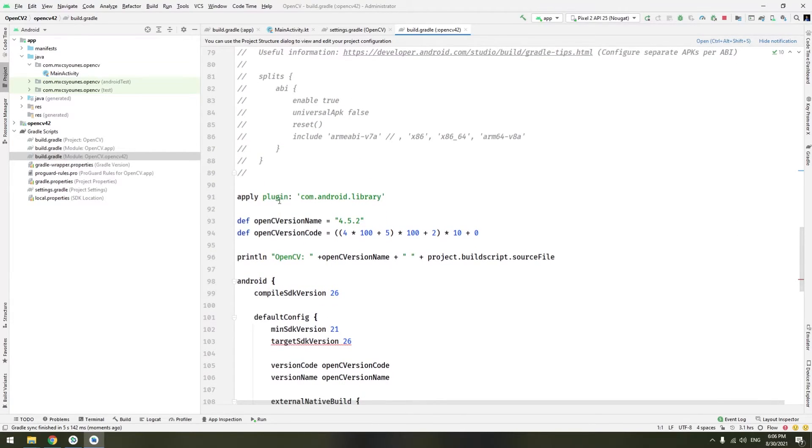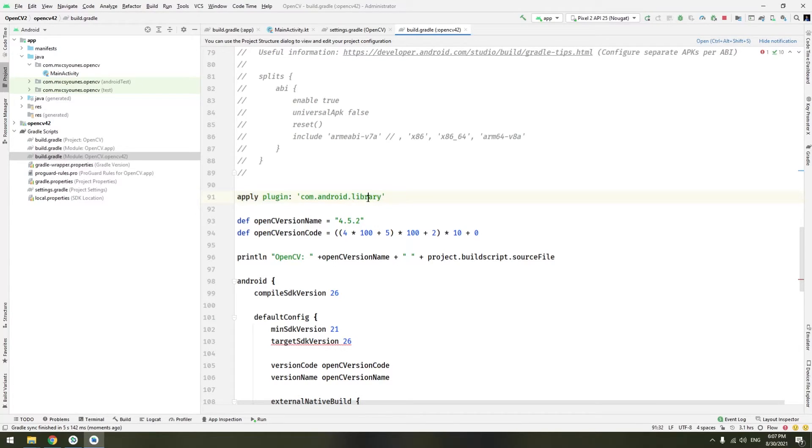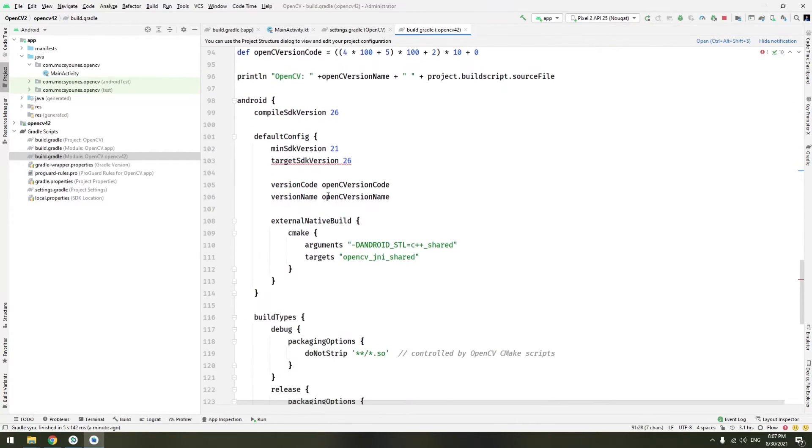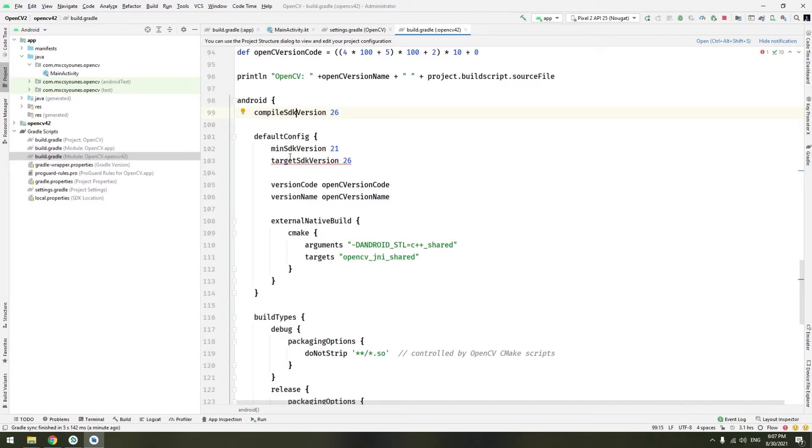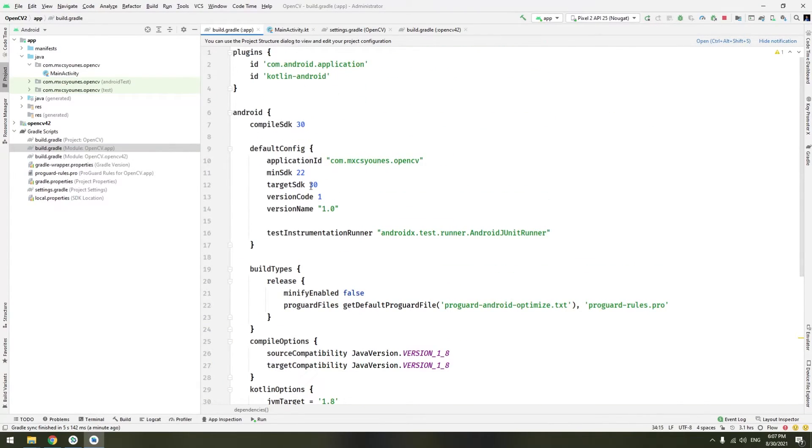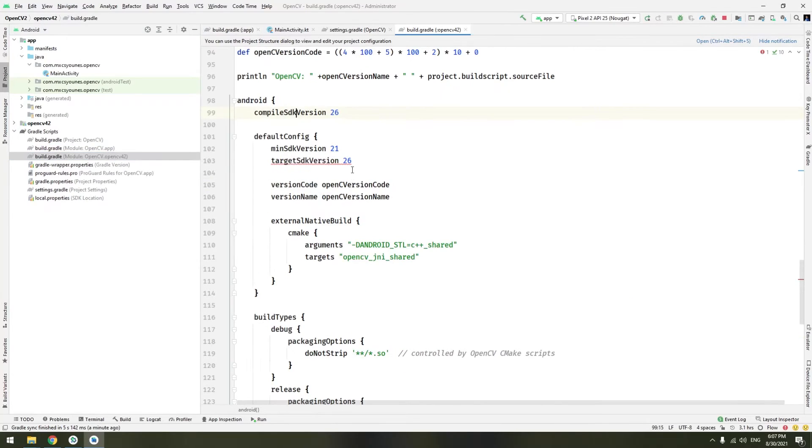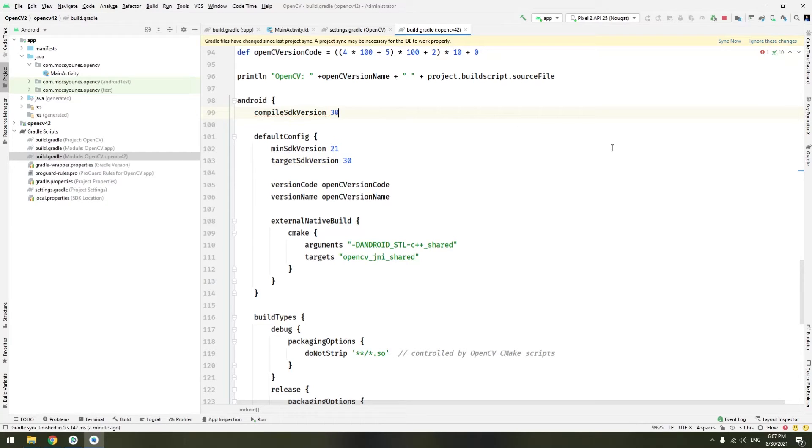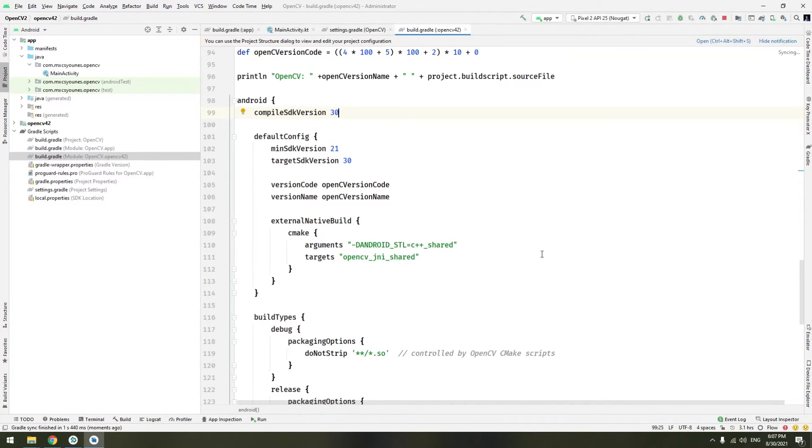You will find the plugin com.android.application. You have to change the application to library. This one is good. So it has no problem. You can change also the target SDK version and the compiled SDK version to match the application version. Here is the application version. It is 30. So change it here also to 30, here and here. Click sync now. And you are ready to go.